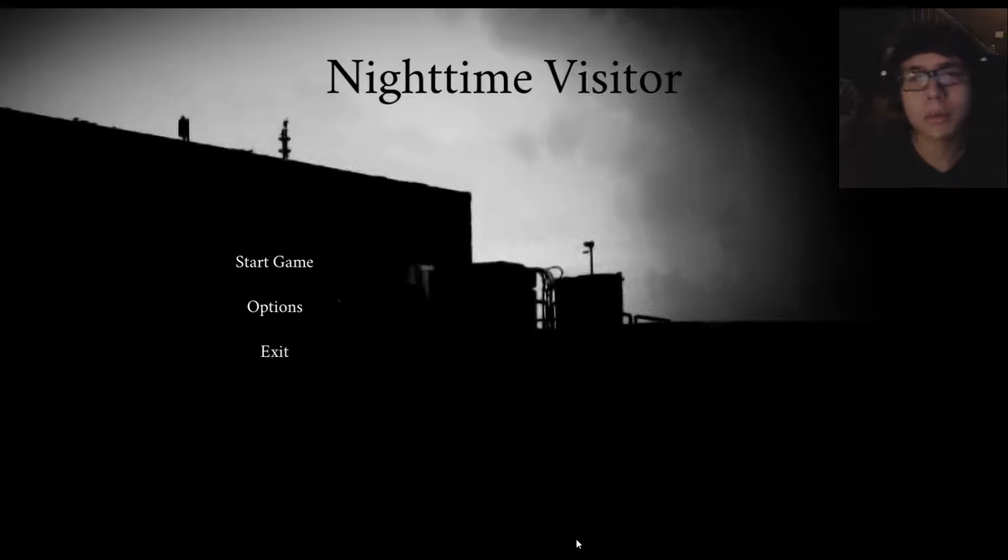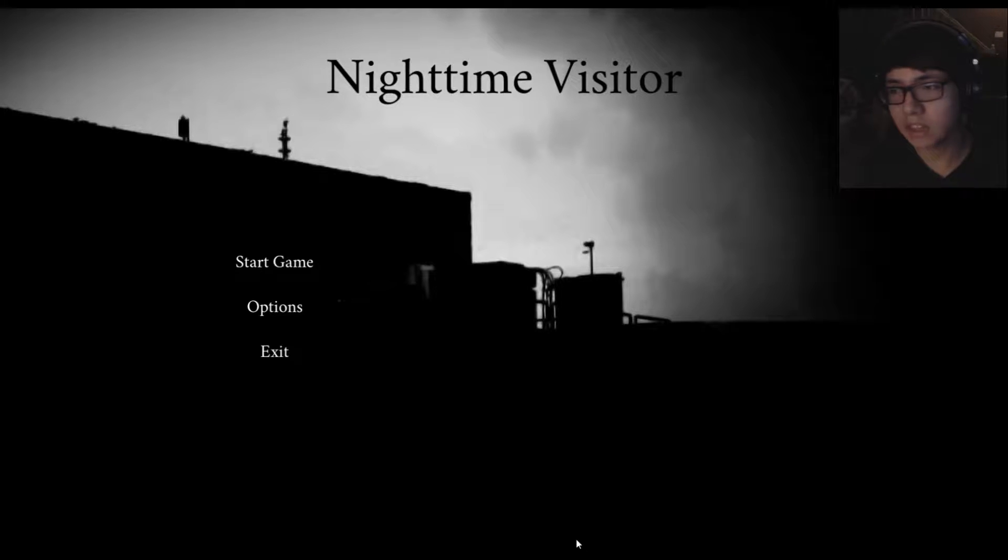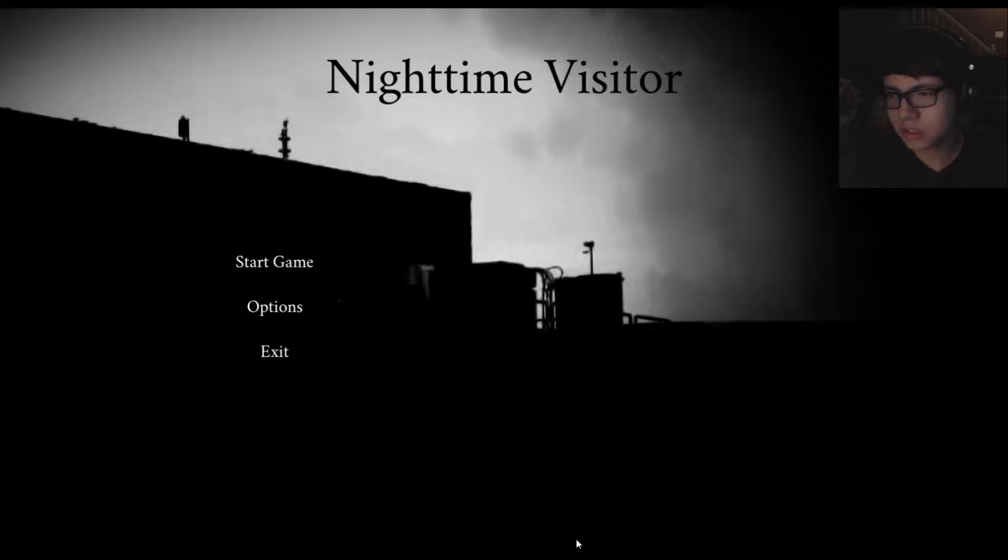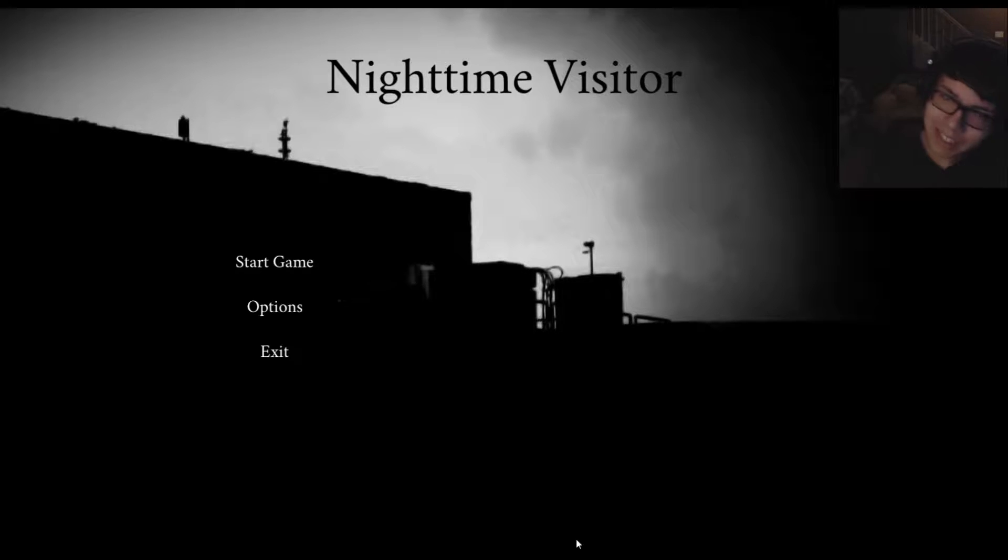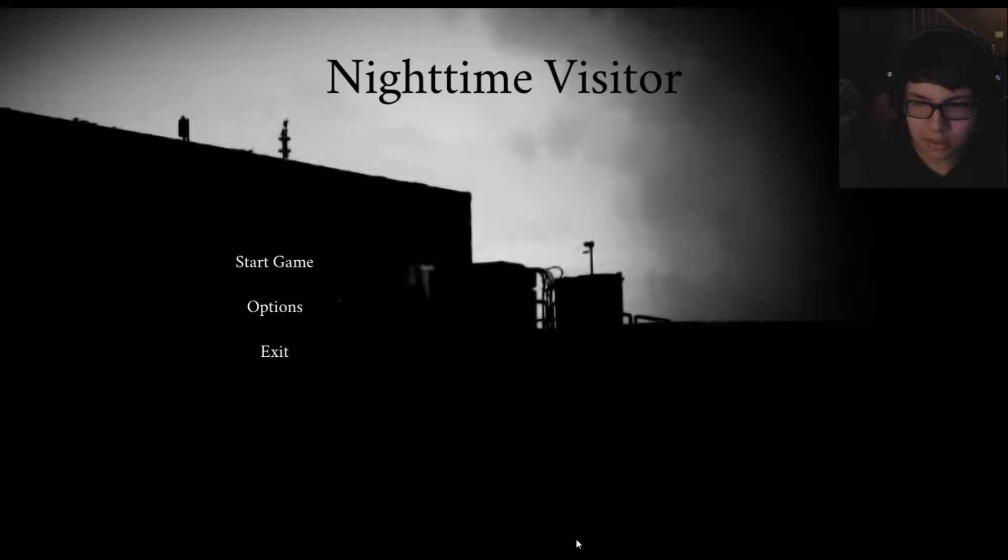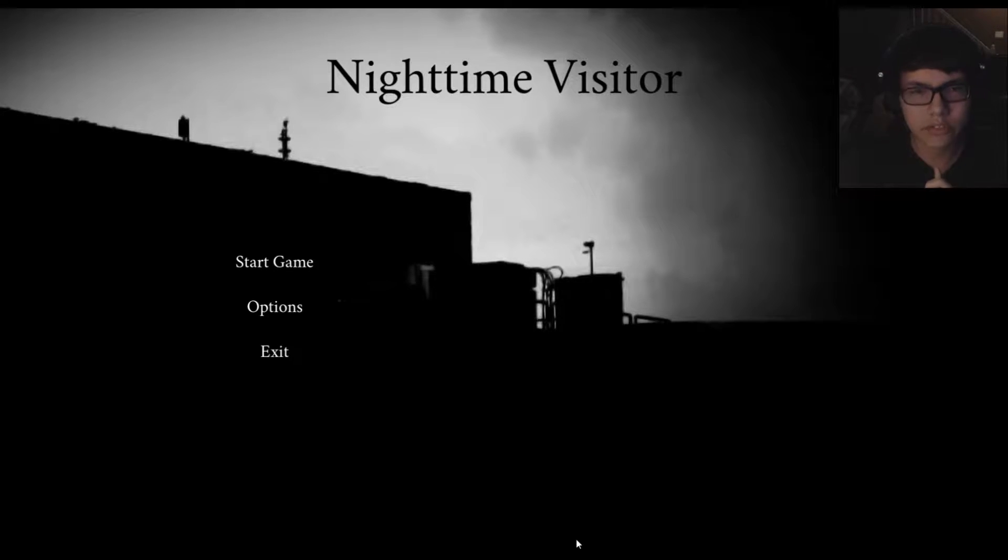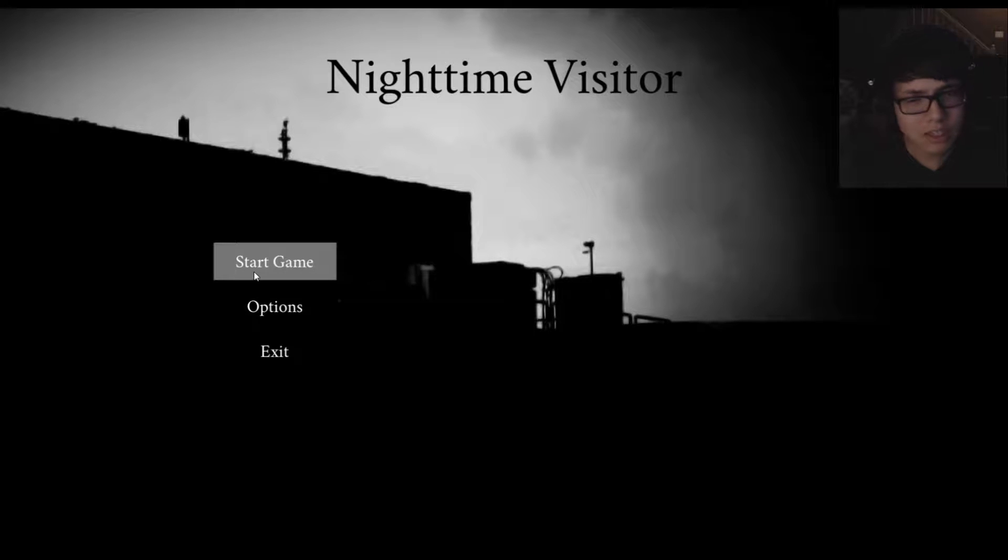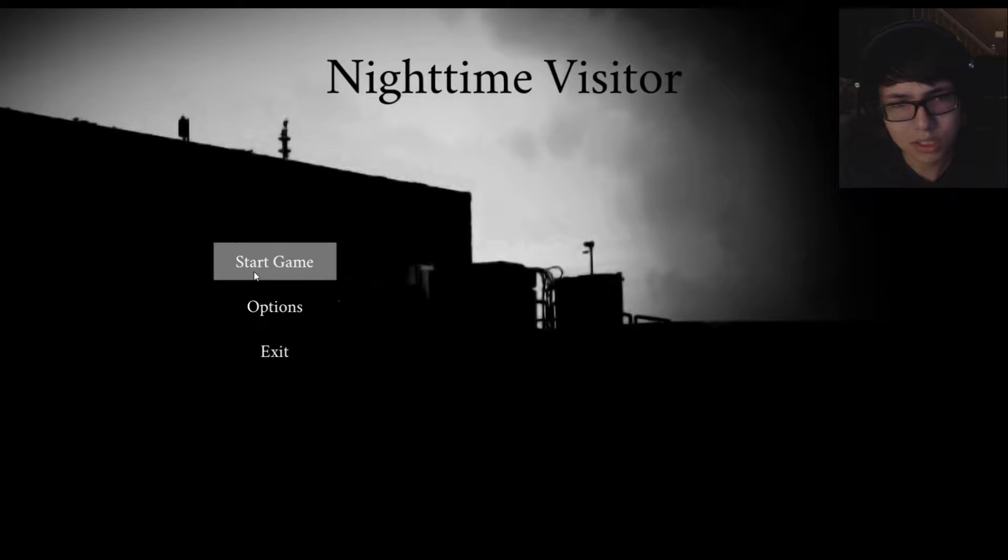So today we're going to be playing Nighttime Visitor. Basically we're working in offices and we get a phone call of some dude saying I'm going to get you. It's this little creature that's going to be chasing us throughout this whole entire office building. It doesn't look that scary, but we're going to see how the game goes. Let's start into the game.